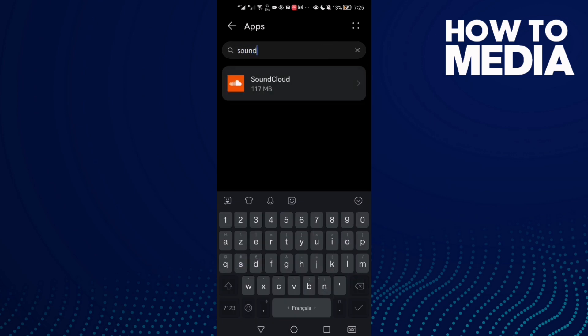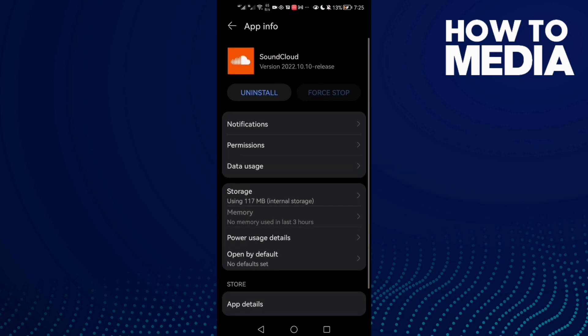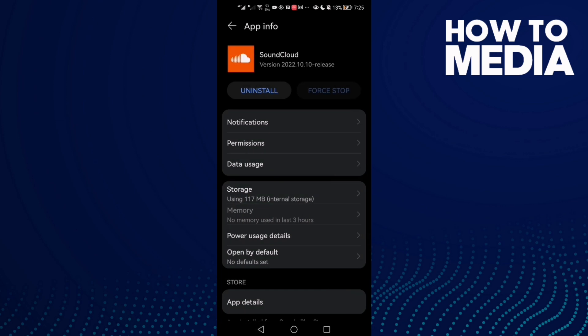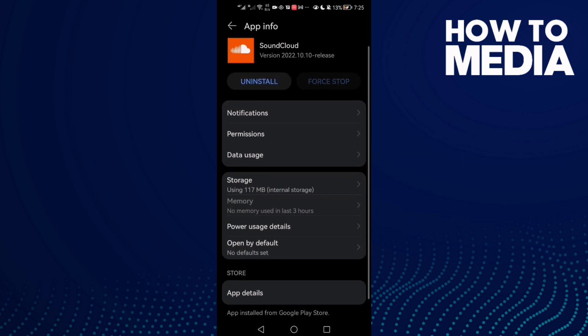SoundCloud and click on it. After that, go to Storage and click Clear Cache. Now click here to force stop.